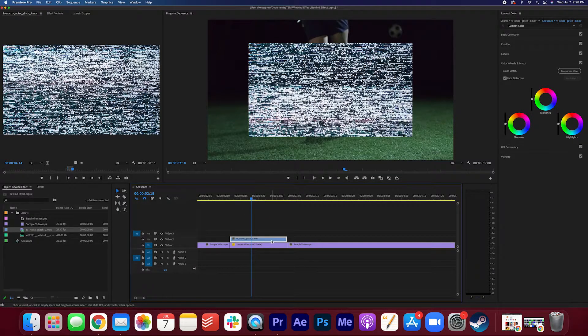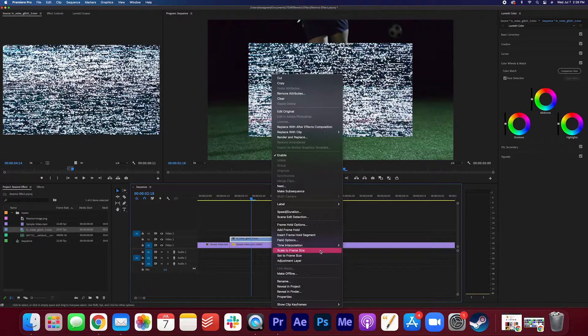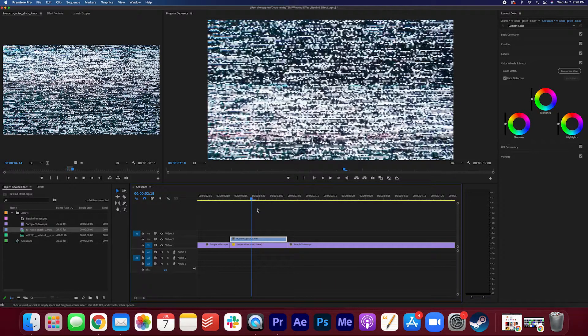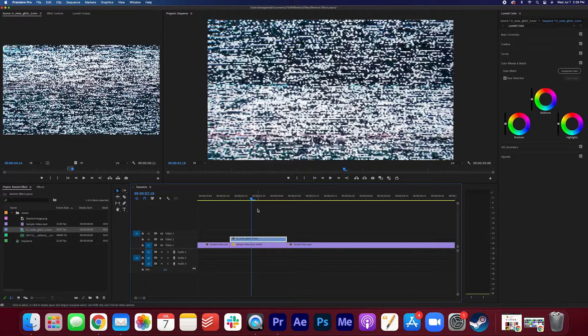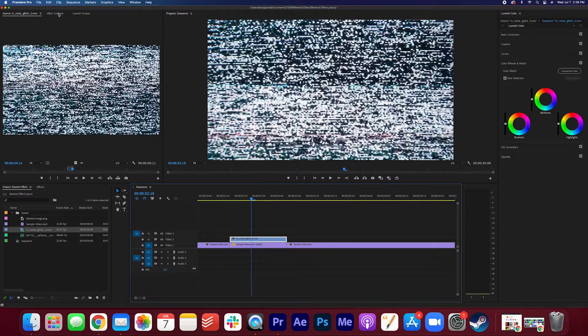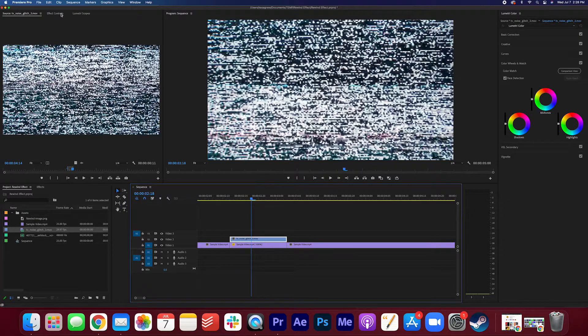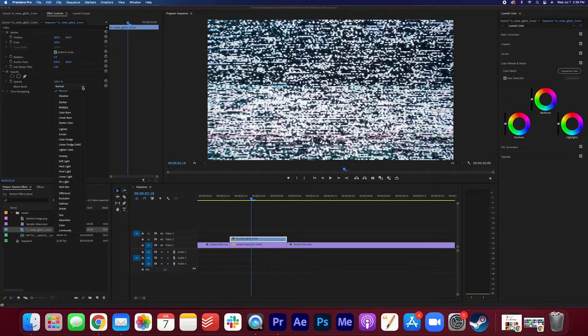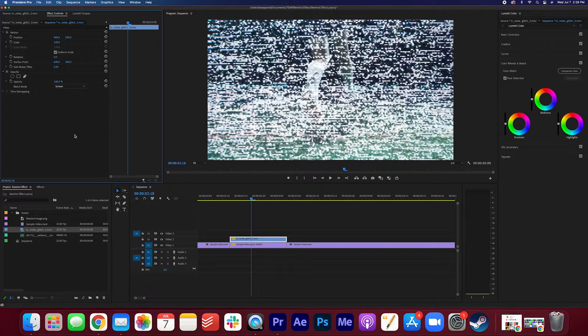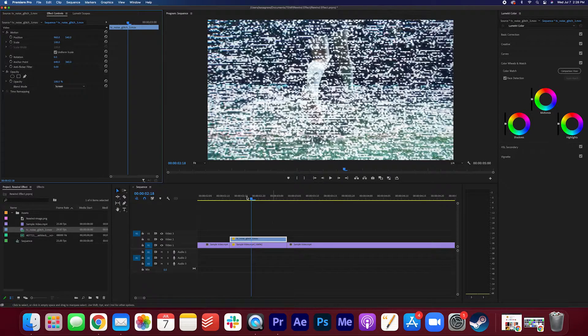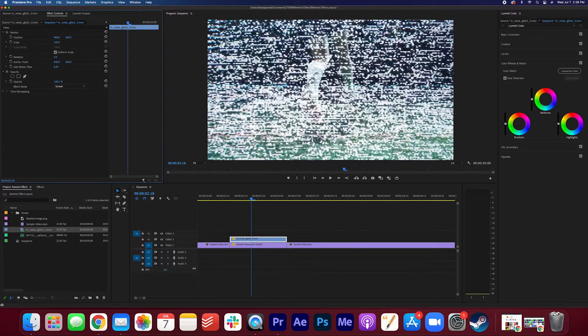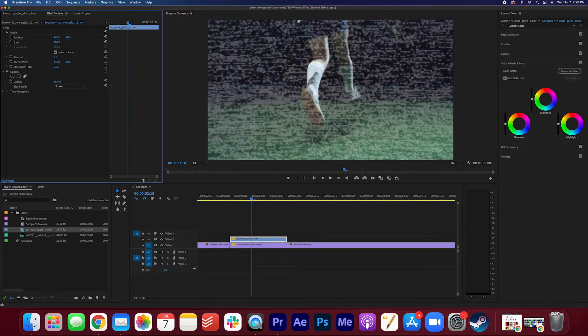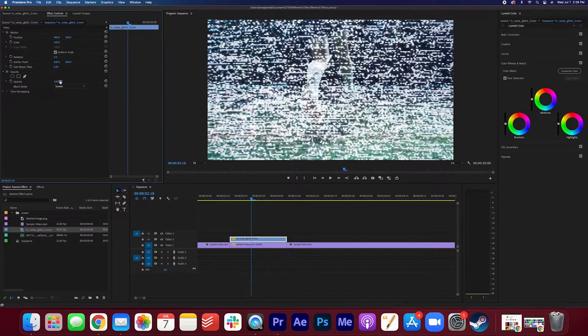We're going to right-click, scale to frame size so that it covers the entire clip, and then we're gonna mess with the blending mode, which you can find in the effect controls. And we're gonna just change the blending mode to, let's try screen. That's pretty good. You can adjust the opacity if you want. I think I'm gonna stick with a hundred though.